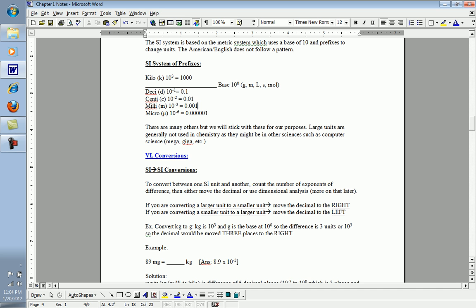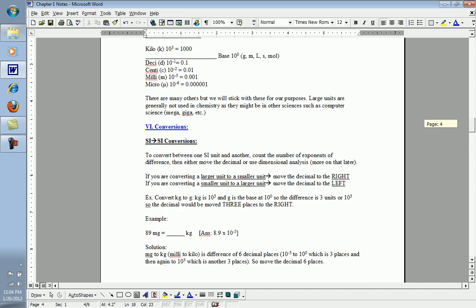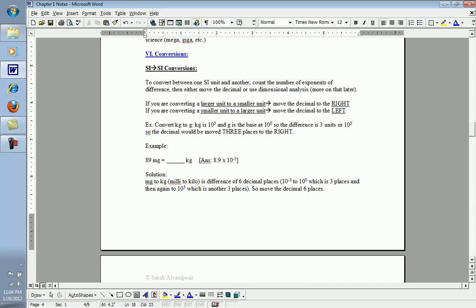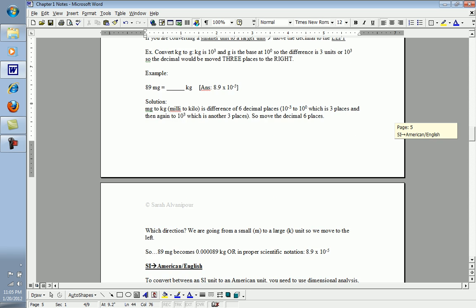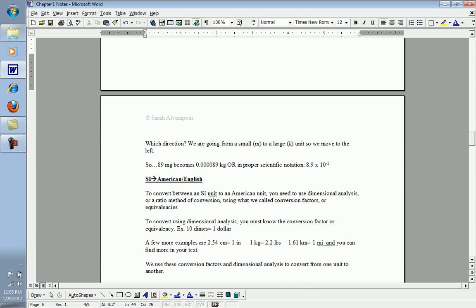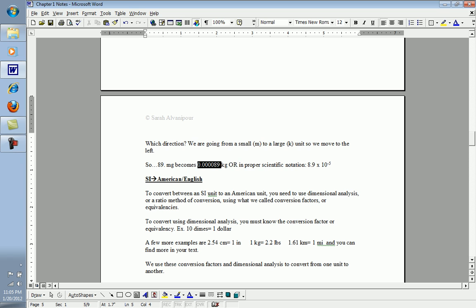So we need to move our decimal six places. Now, in which direction should we do that? Since we're going from a smaller to larger unit, we would move it to the left. So moving this decimal place, which is right here as an understood value, we'll move it back one, two, three, four, five, six places until we have this many kilograms.